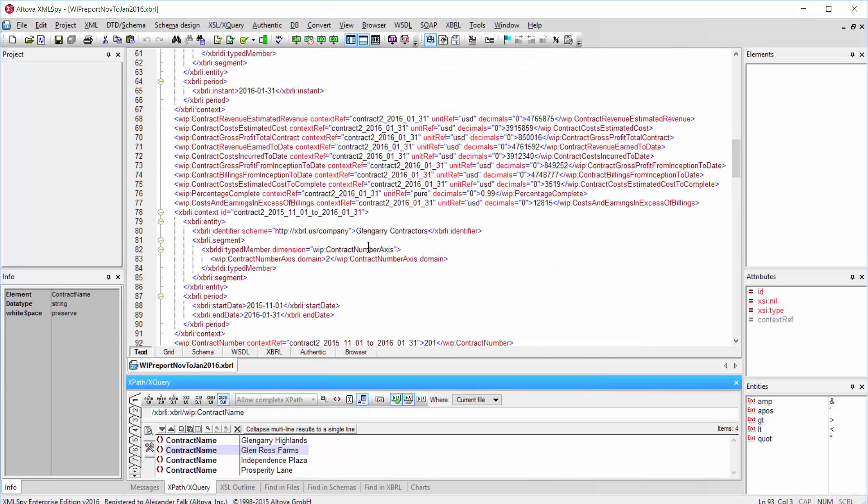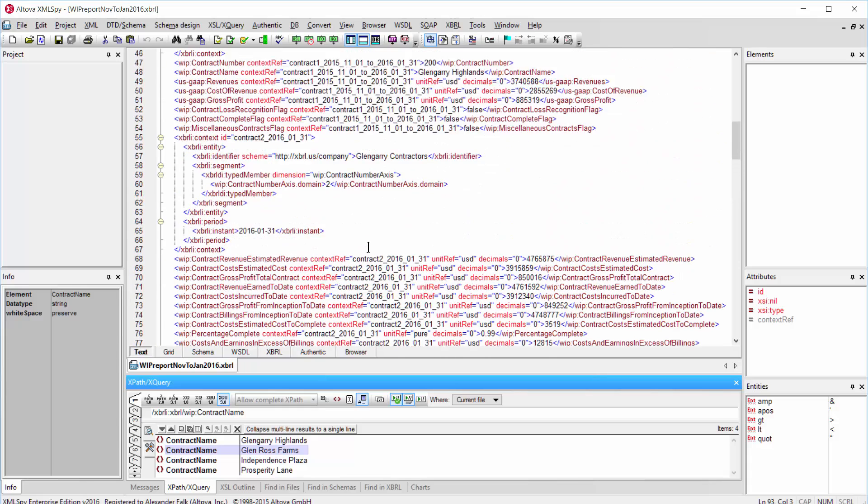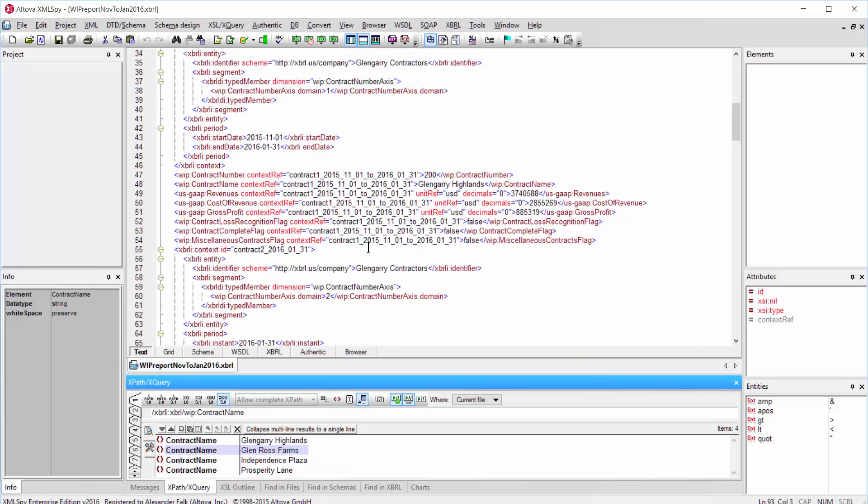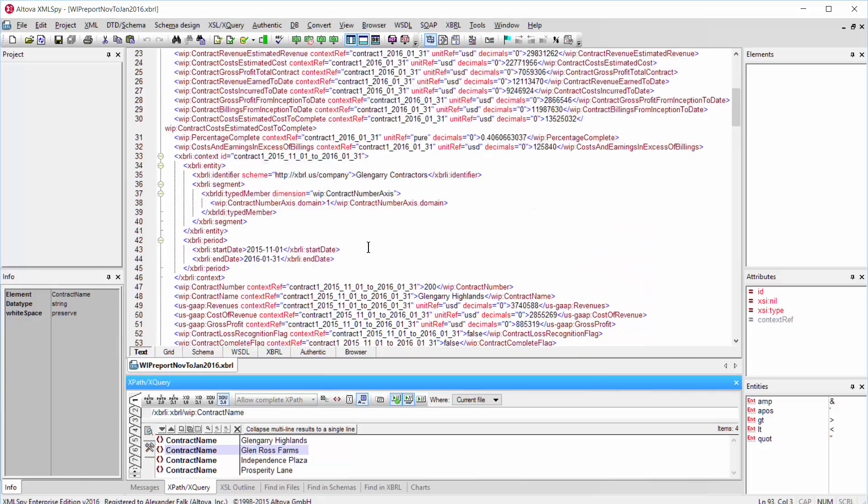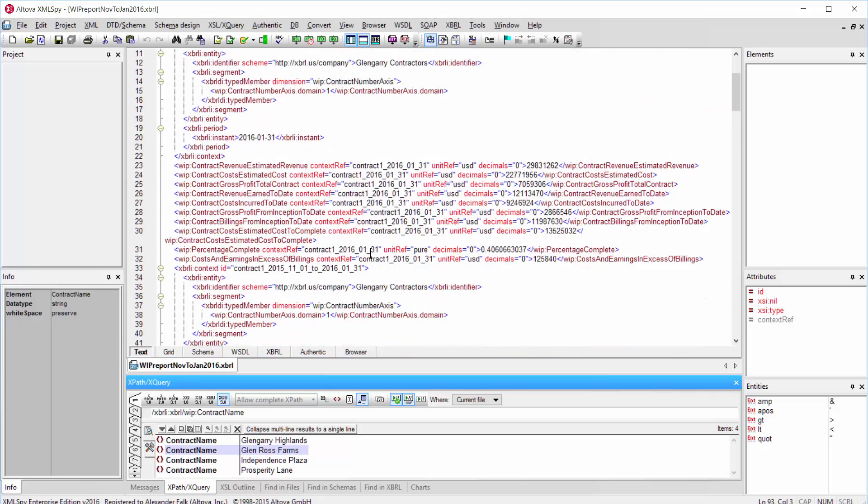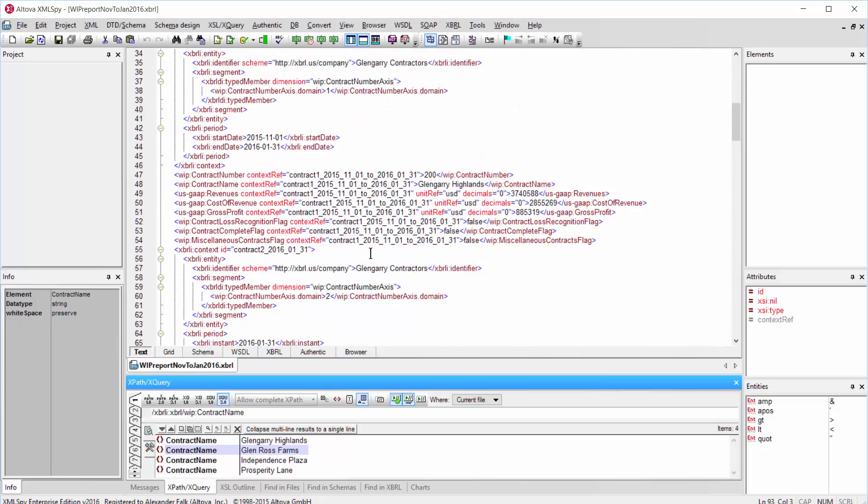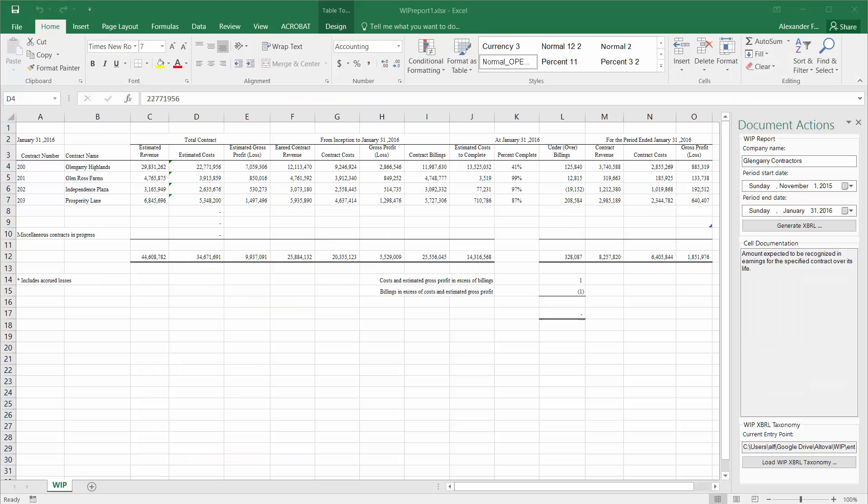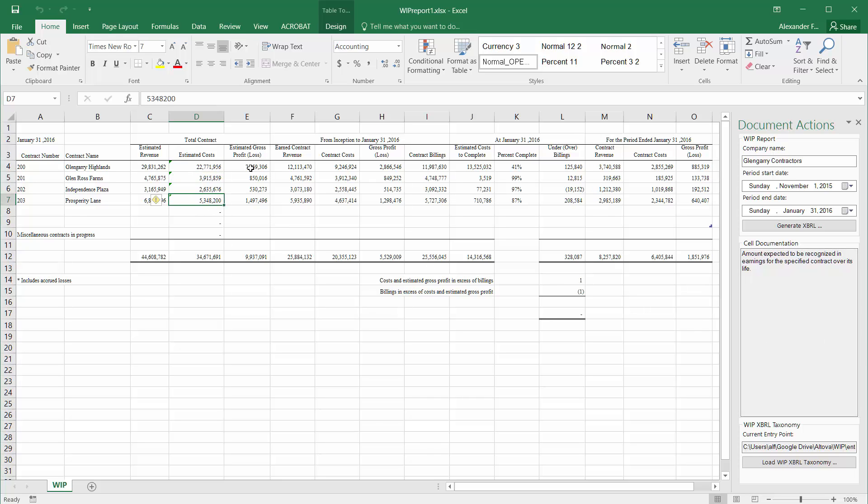The nice thing about this is contractors don't have to worry about all of this XBRL. It's all happening behind the scenes due to the power of the Excel plug-in. It's completely hidden, and you have a very familiar user interface here that allows you to generate XBRL documents for submission to sureties directly in Excel with just a few clicks of the buttons.